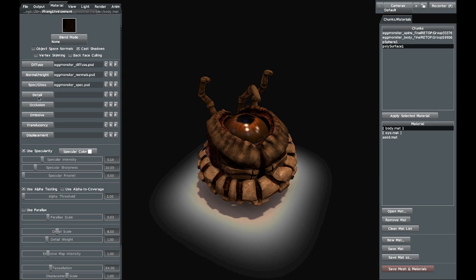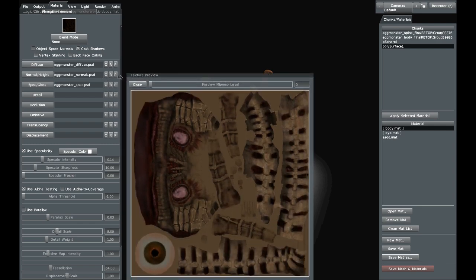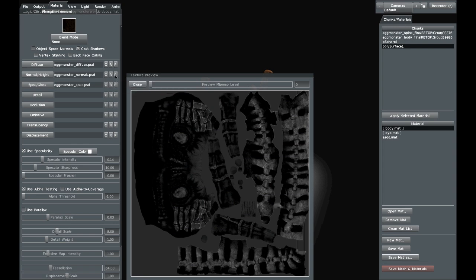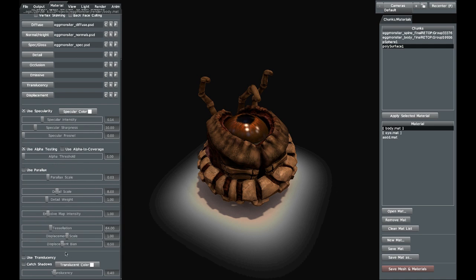In here you can set the diffuse, normal, height, specular map, the detail, occlusion — you can set all these different types of image maps. For this model it's very simple: just a diffuse, a normal, and a specular map. You press this button and a dialogue comes up where you select the file. There are also buttons: P is for preview, so you can preview the texture file, the normal map, or the specular map. R is for reload, so you can refresh the image if you're editing it in real time. C is for clear. Then you have specularity settings — it's fairly standard material settings overall.